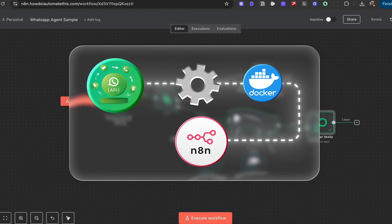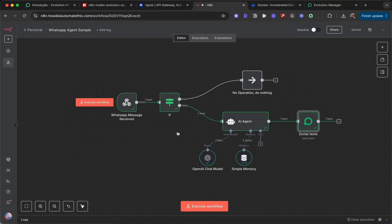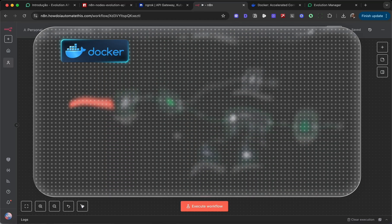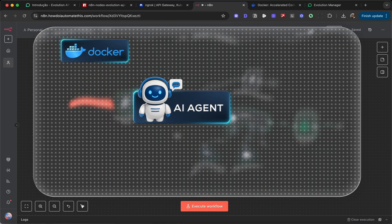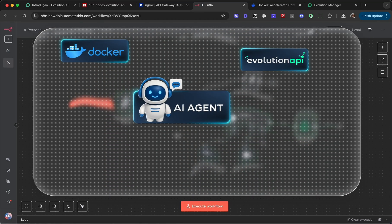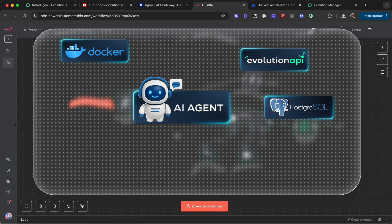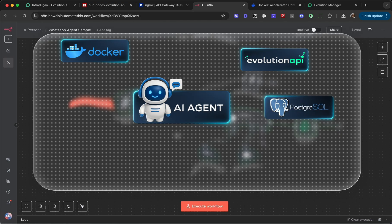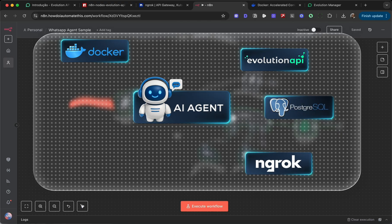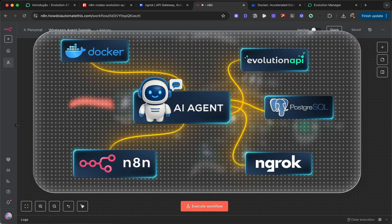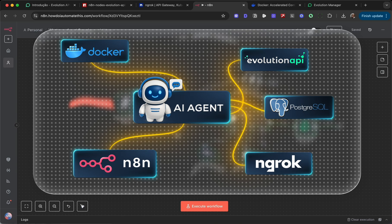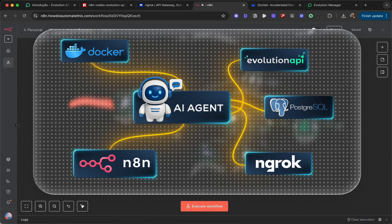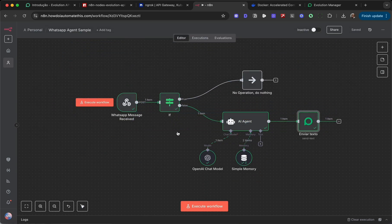I'll give you every configuration file and walk through each step. We'll be starting with Docker Desktop, set up the Evolution API with PostgreSQL, create a public tunnel with ngrok, and connect it all to N8N. If that sounds complex, don't worry. It's actually really easy to do.